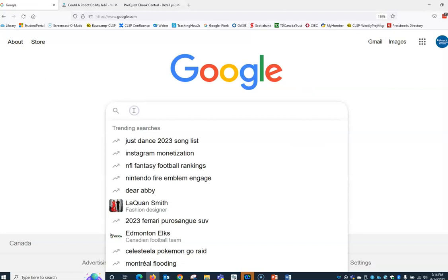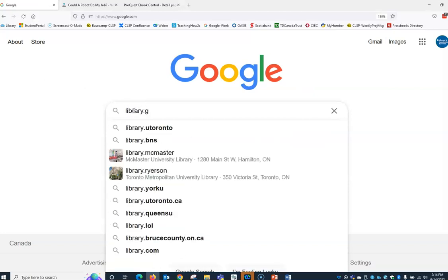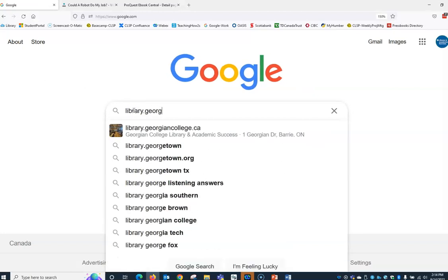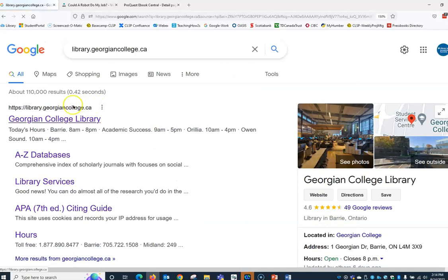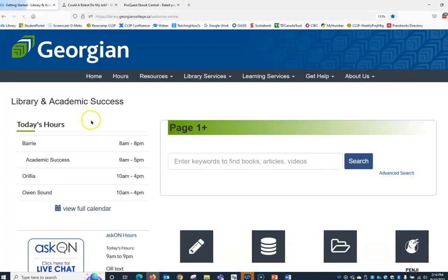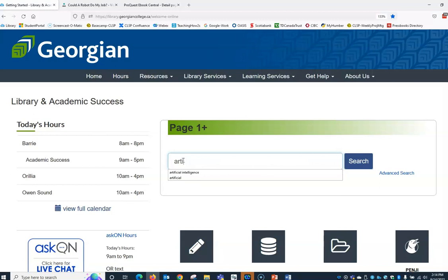Let's go to the library homepage. One way to get there is by going to library.georgiancollege.ca. You'll find our Page One Plus box. Go ahead and enter artificial intelligence, then click search.